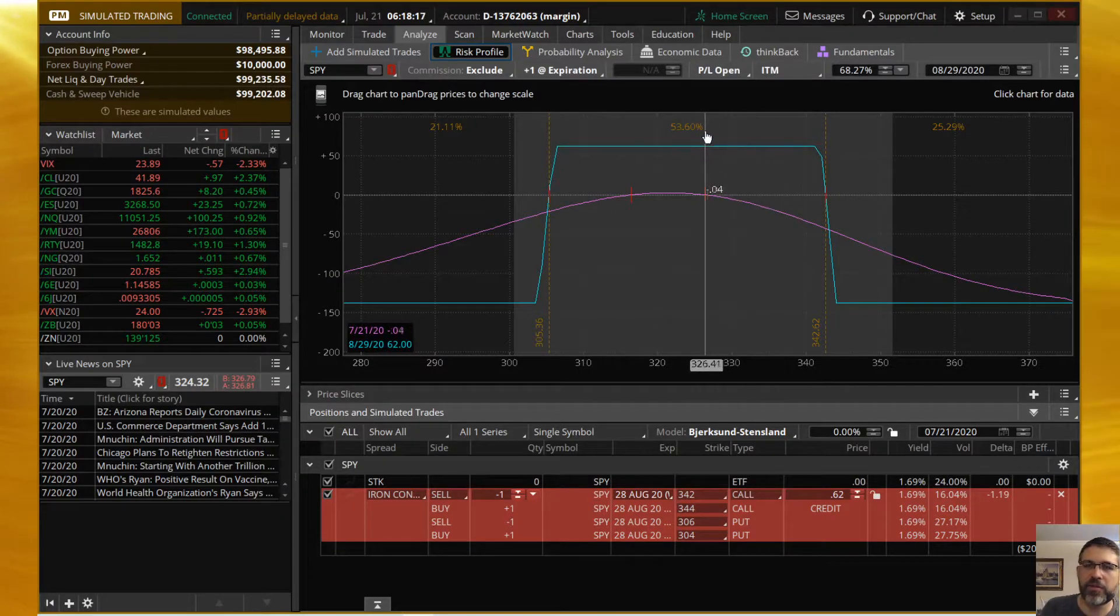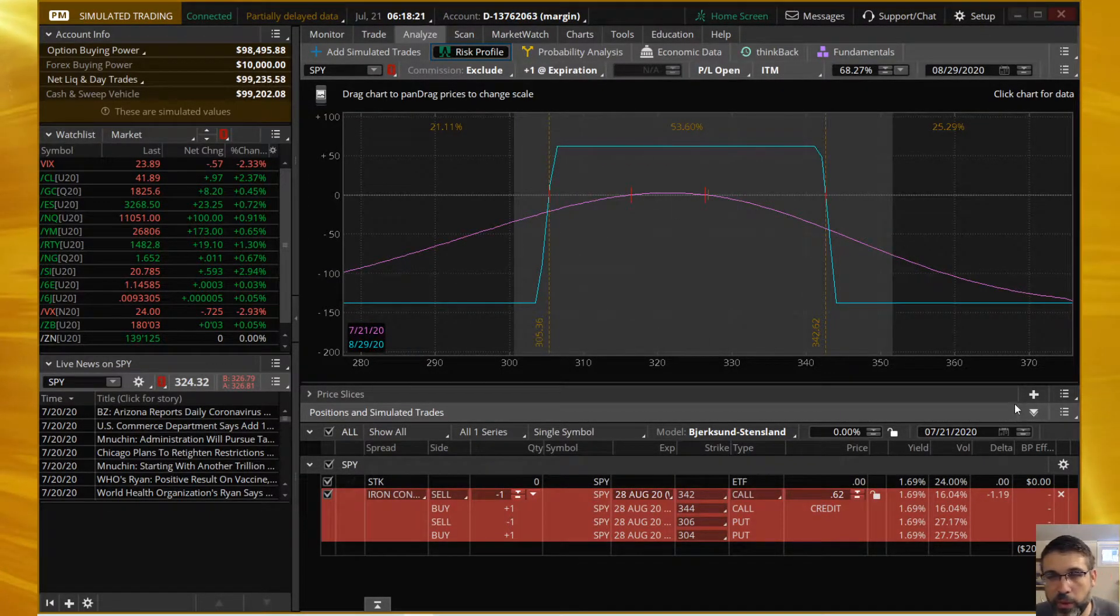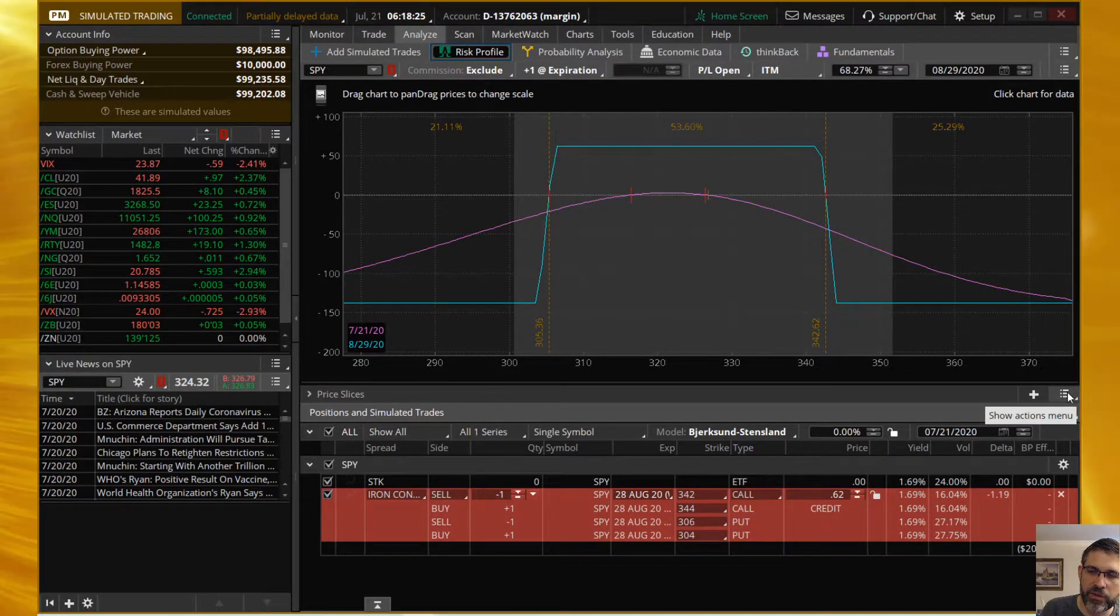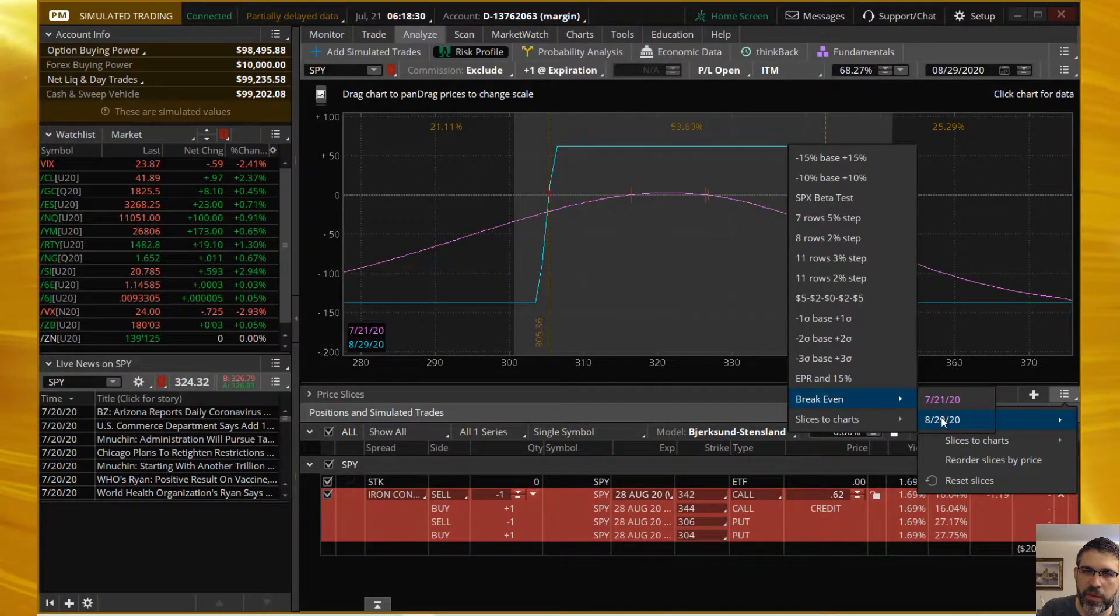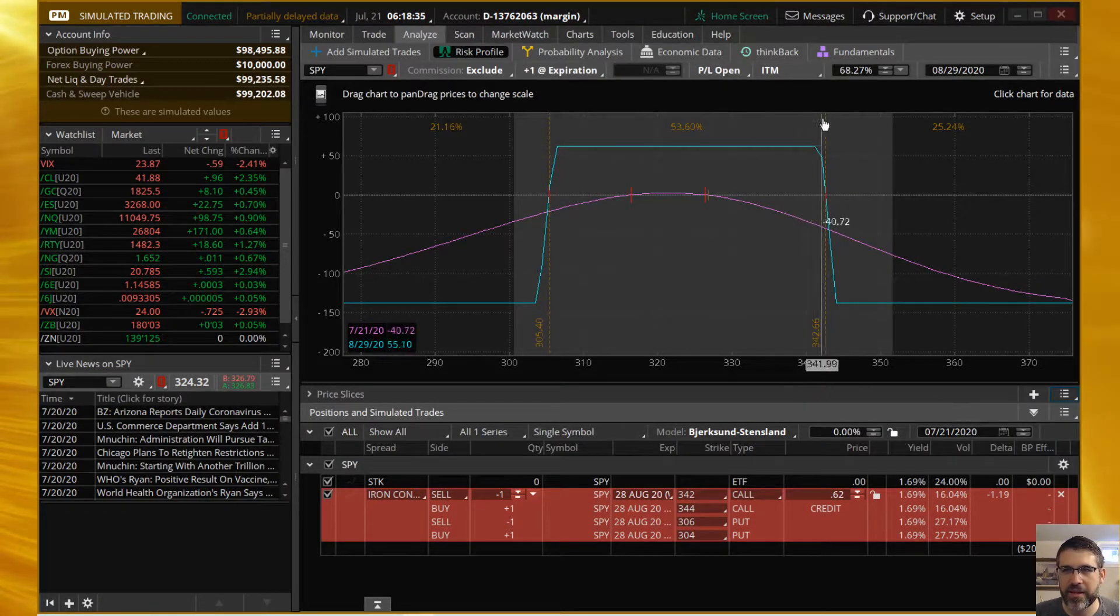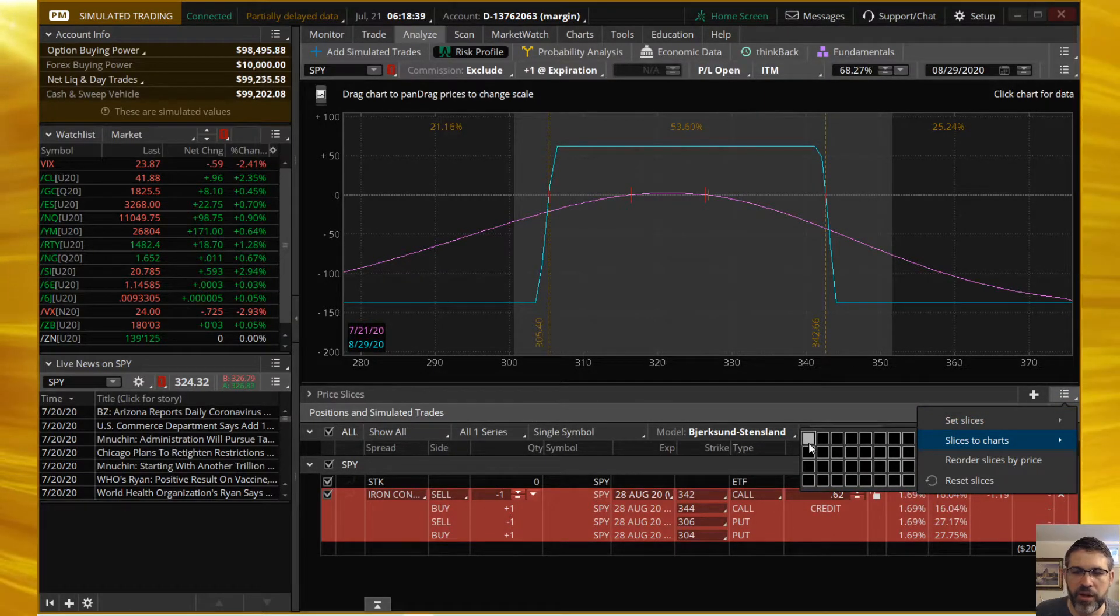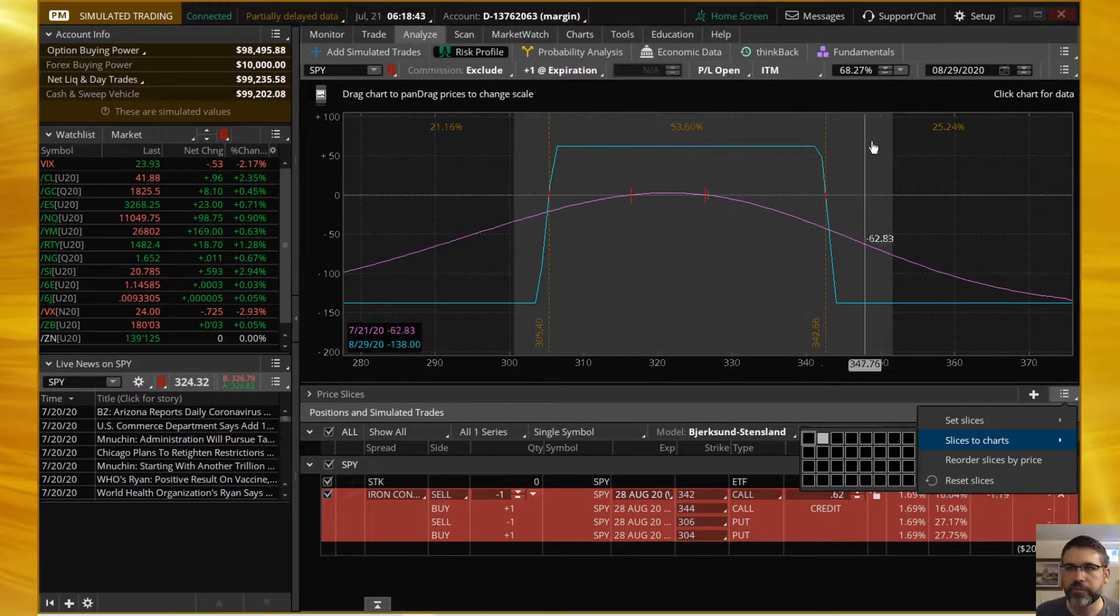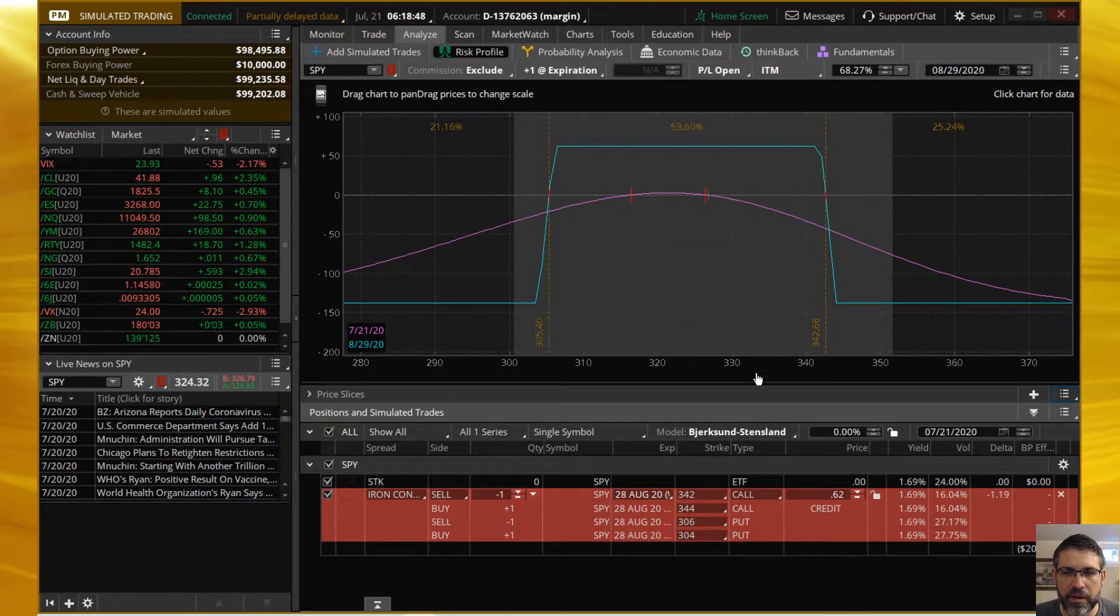We're looking at a 53% probability of being within your break-evens, or what I call probability of profit. To get that 53.6%, click on this Show Actions menu and choose Set Slices to Break Even, and then the turquoise line is what we want to set the break-evens to rather than the today line. I also go over here and choose Set Slices to Chart, which I covered in another video about using price slices.